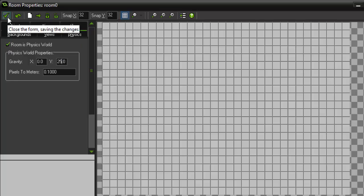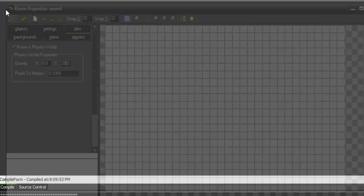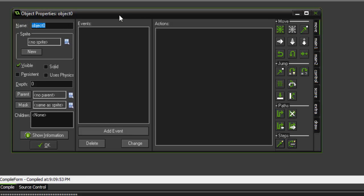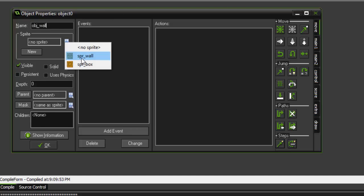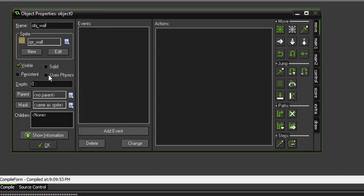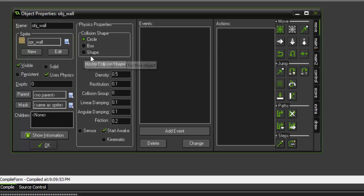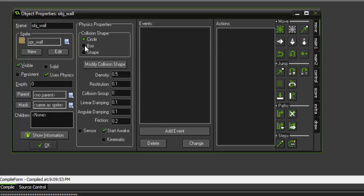Alright, so now that we're done with the room, we can go ahead and create two objects. Our first object is going to be obj_wall. We want to choose the sprite for the wall and check this box that says 'uses physics'. So the first thing you're going to want to do when you start using physics is make sure that the collision shape is proper to your sprite.